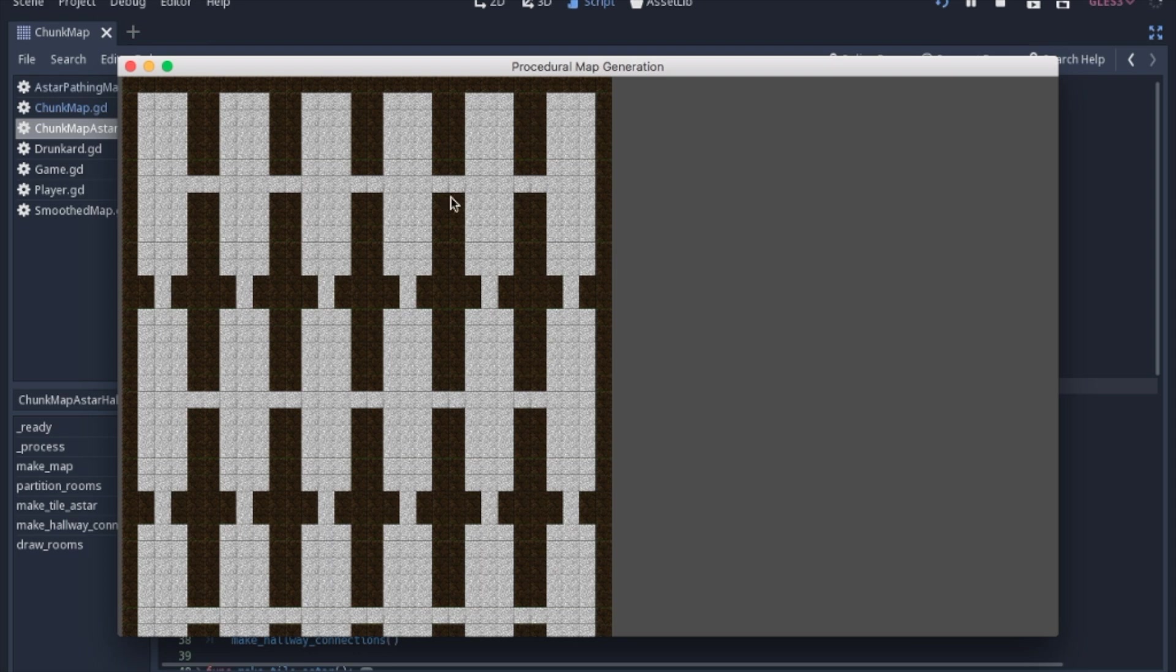And that'll be useful later on, particularly when we decide that we don't want a room to be connected to another room, and we'll be able to cut those connections.